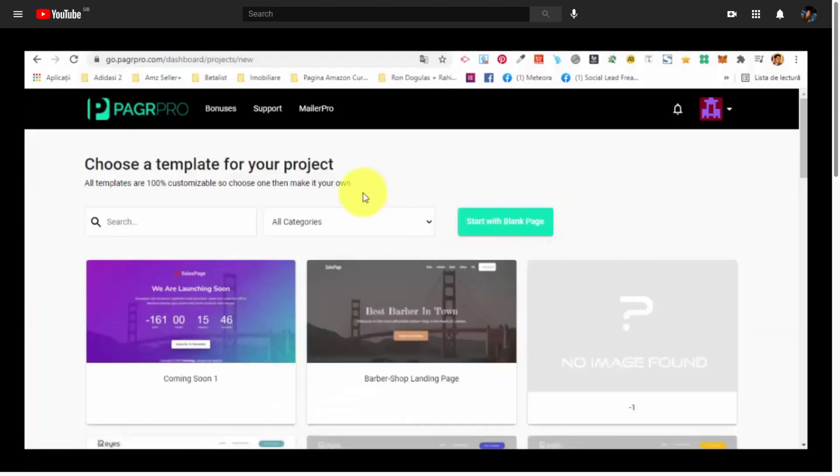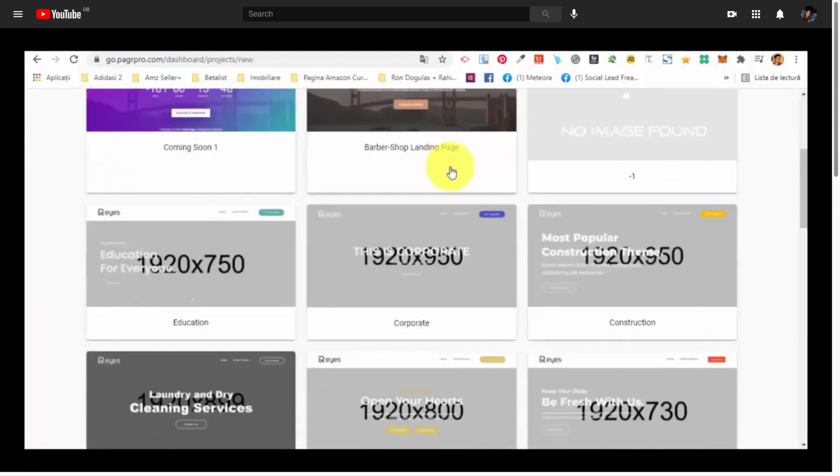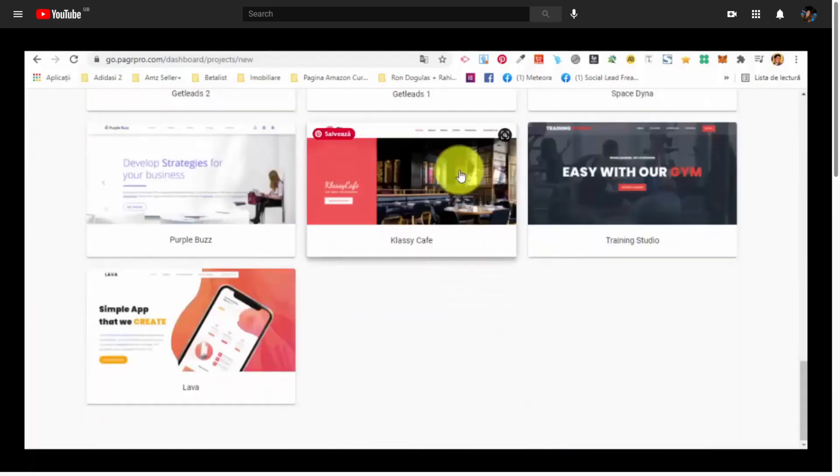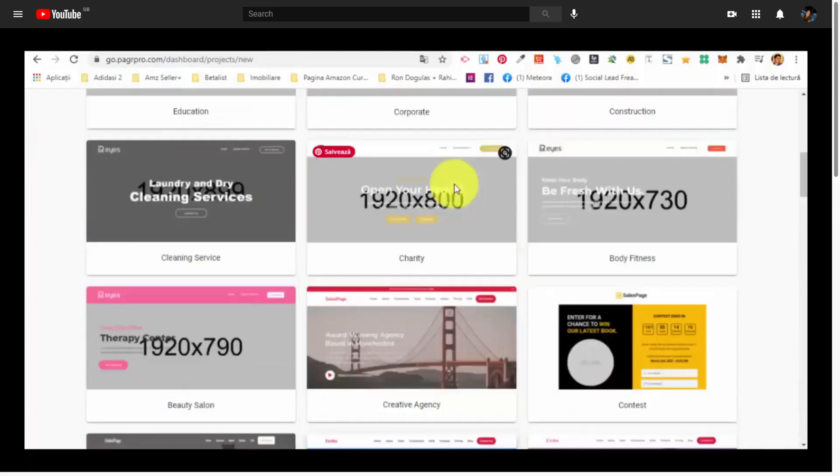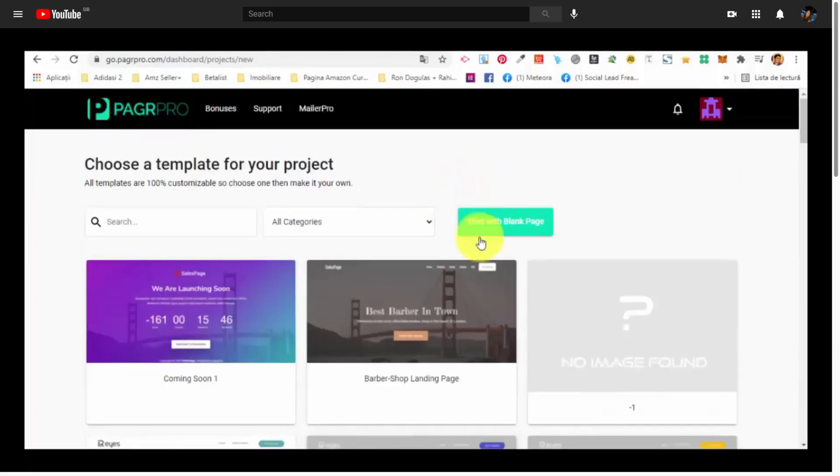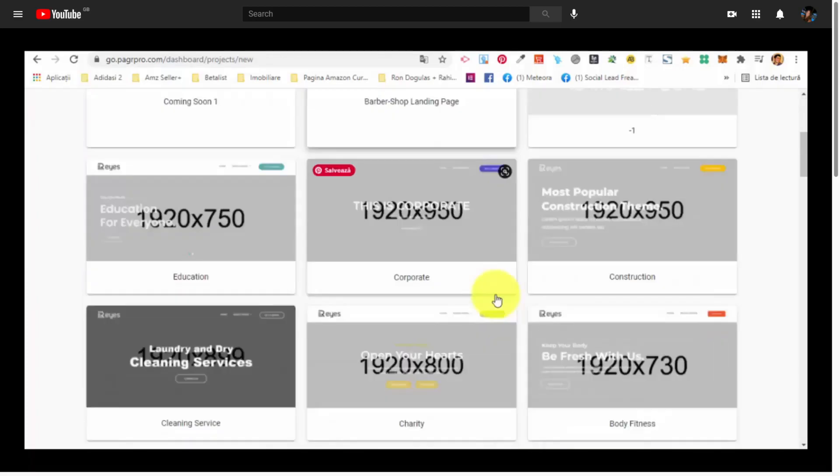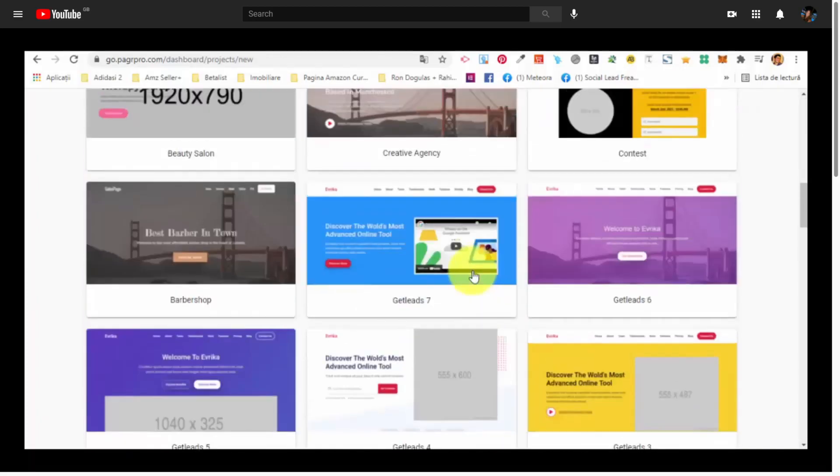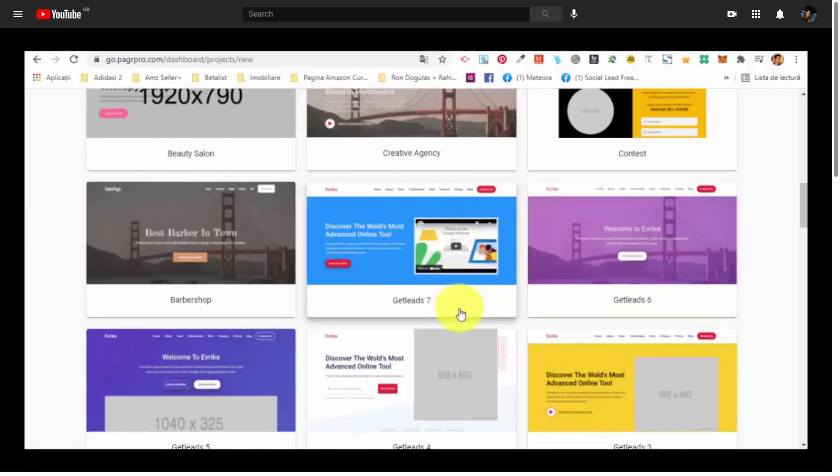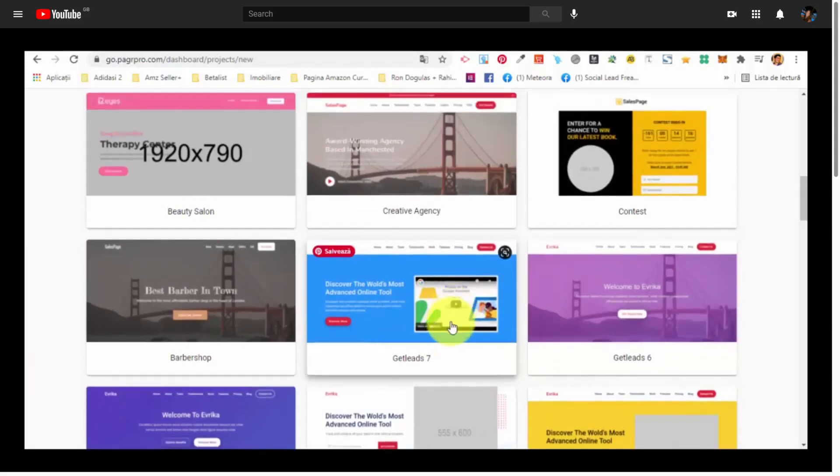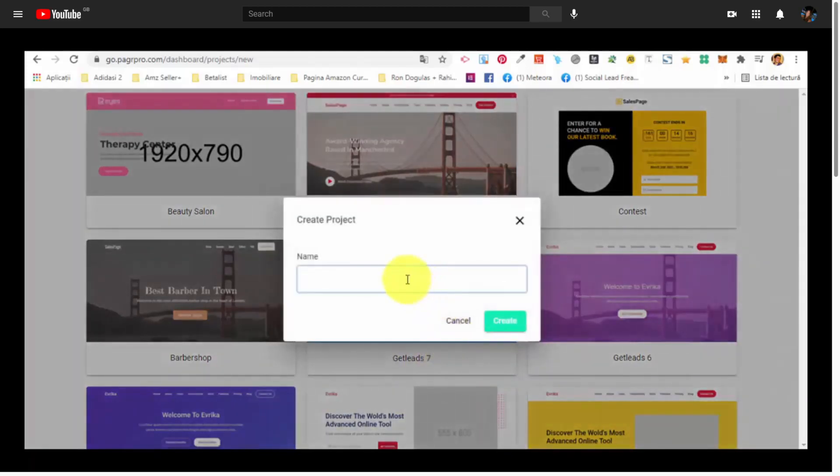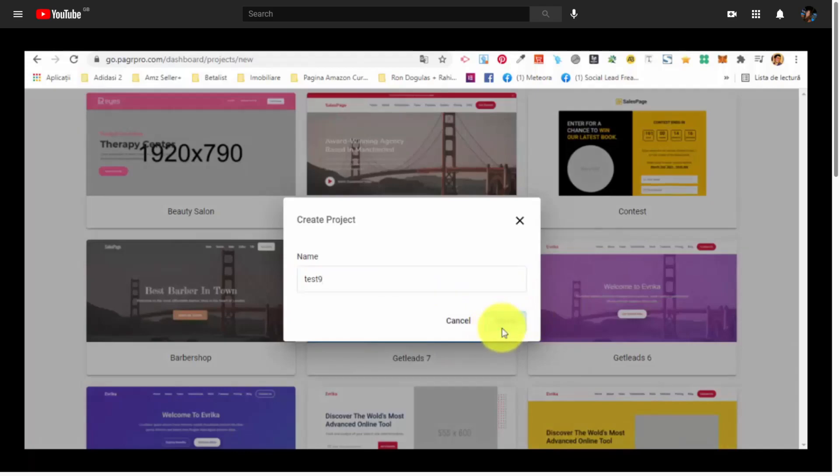You will see it's very easy to create. And now, first things first, what we want to do is choose from one of the existing templates. Obviously, we can start with a blank page, but we have many beautiful and high converting and attractive templates. So basically, you will want to choose one of them and customize it for your own business. So let's choose this one, GetLead7. We are going to give it a name, Test9. And we press the Create button.